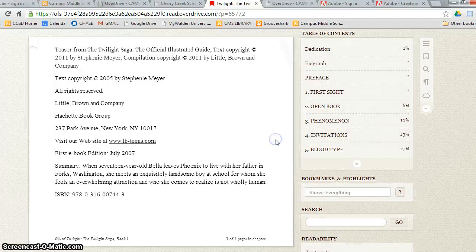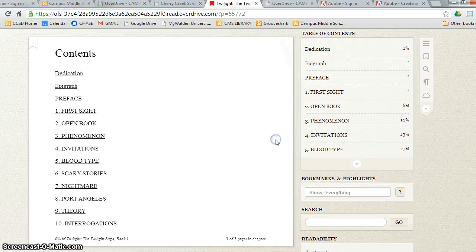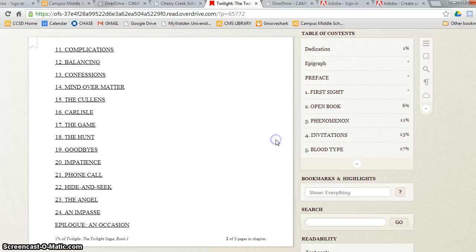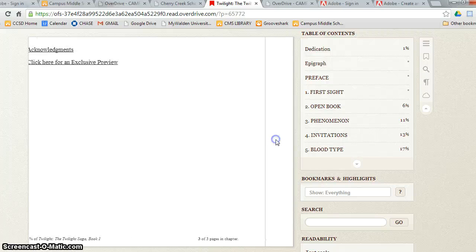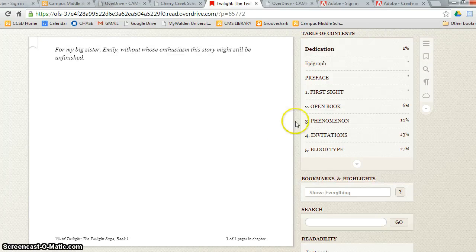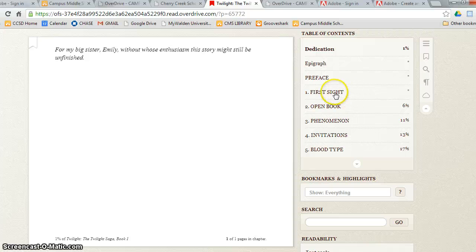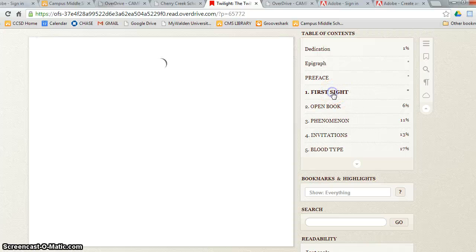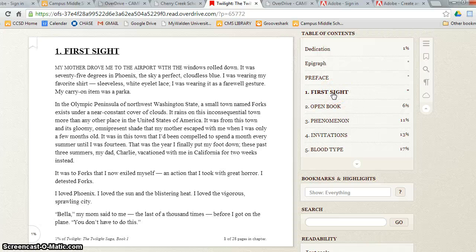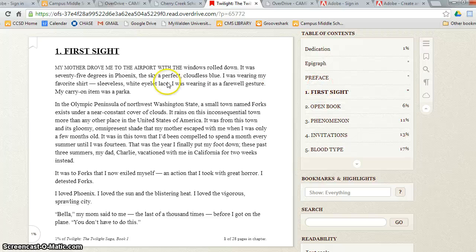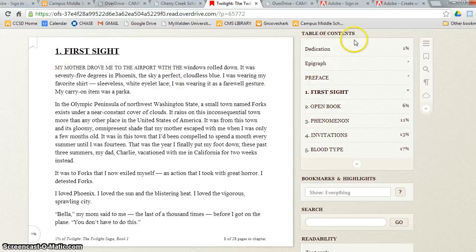You can see I am going through the book by clicking on the right part of the page. You can also skip to the first chapter by using the table of contents over here. Here's the first chapter, first site.